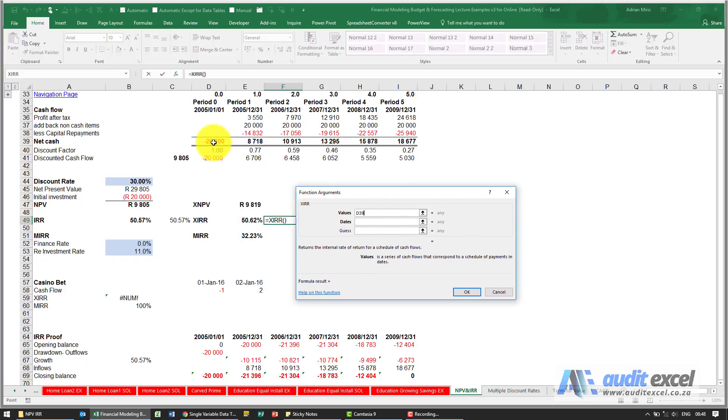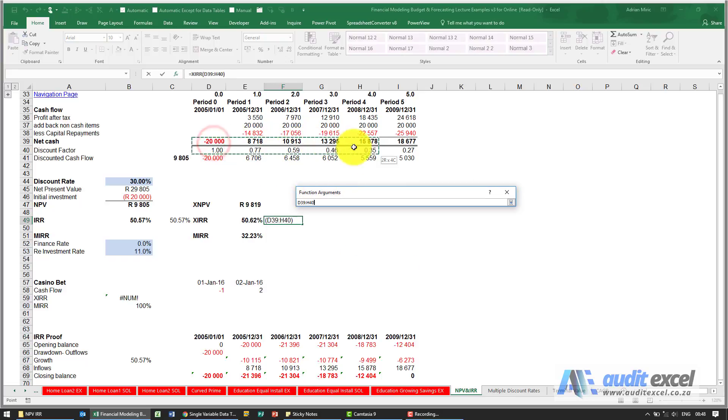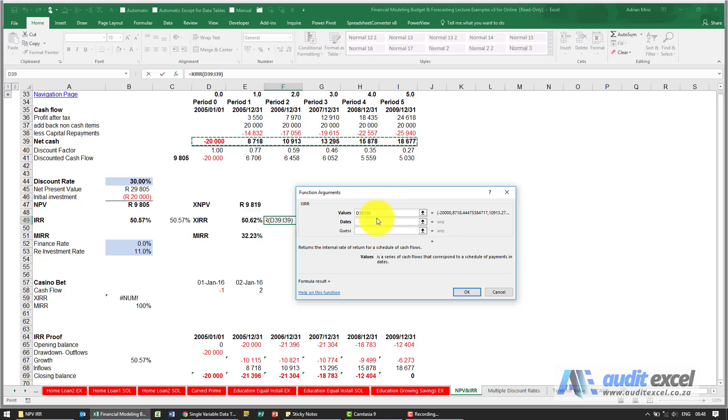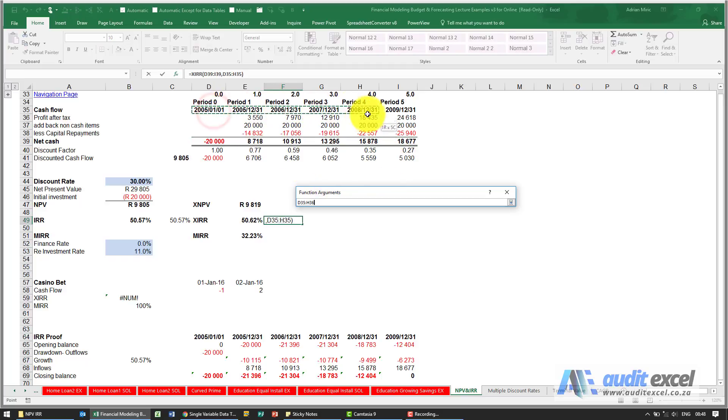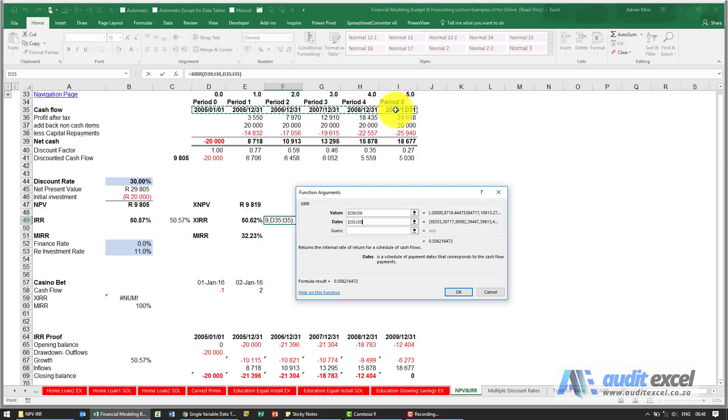So again we highlight our cash flows, but now it asks for the dates. And if we highlight the dates, it's now going to work the IRR based on this value flowing on that date.